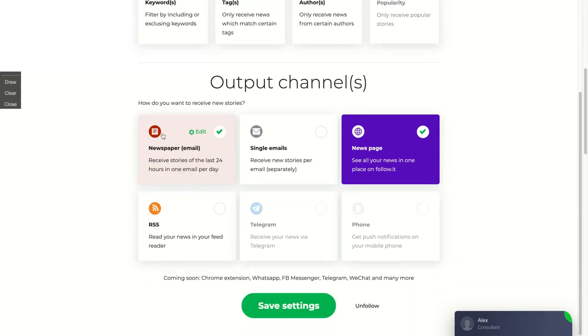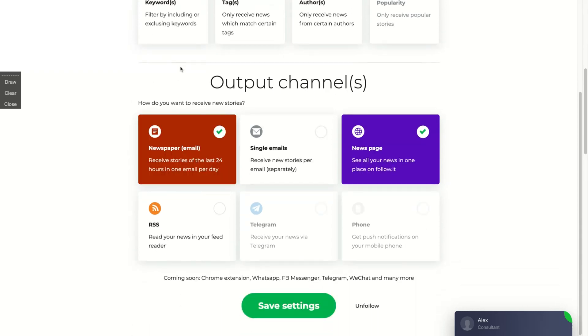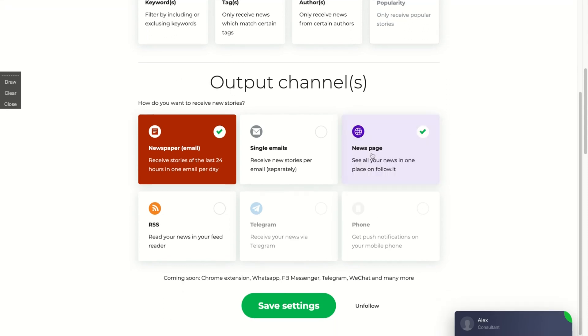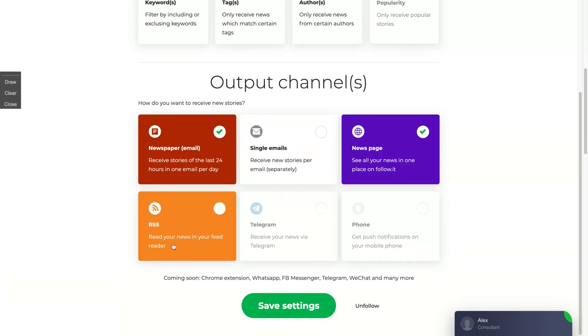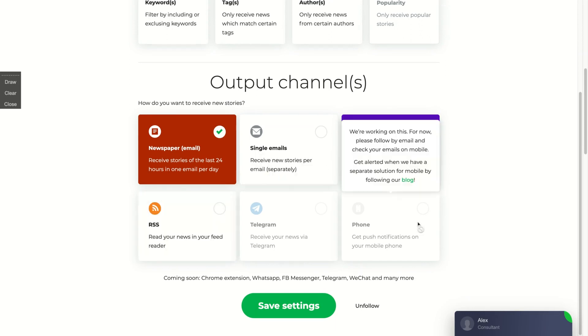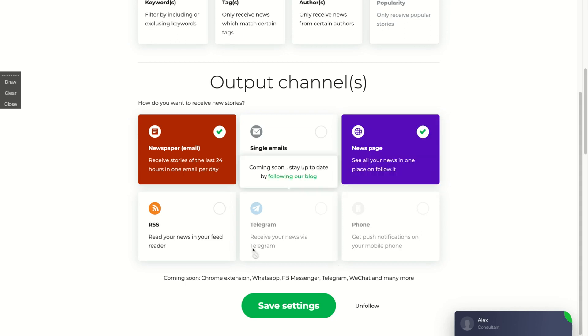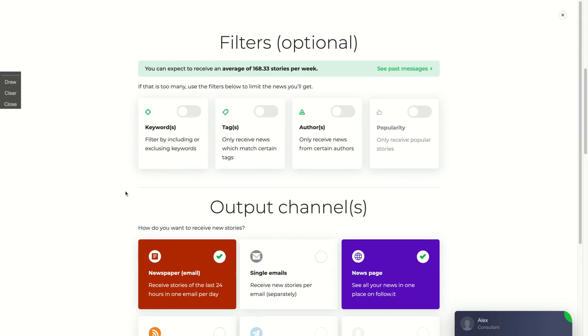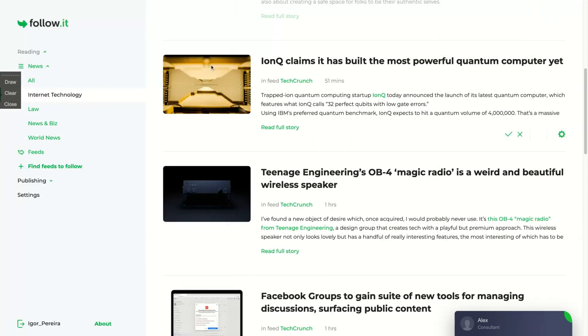And here is the output channel. So you can receive your feeds as a newspaper or all the stories of the day with all in one email that FollowIt will send to you. Or you can receive one email per story, the single emails, or you can see it on your news page. You can read on a feed reader, you can receive by Telegram or get push notifications on your mobile phone about what's happening right now, what's trending. And they will add WhatsApp as well. Coming soon: Chrome extension, WhatsApp, Messenger. You receive messages related to what's happening in the world and the feeds you like, WeChat and many more.